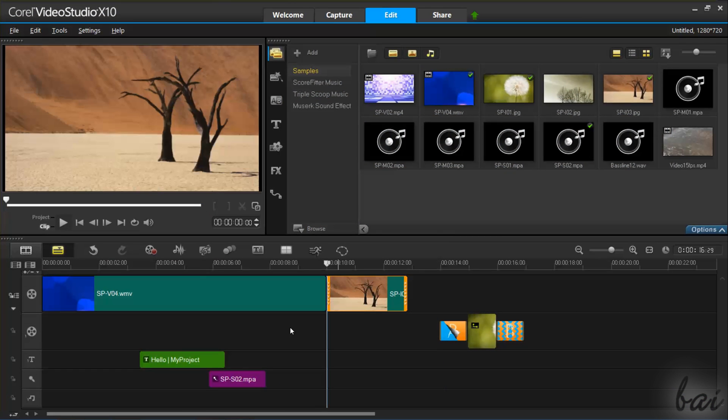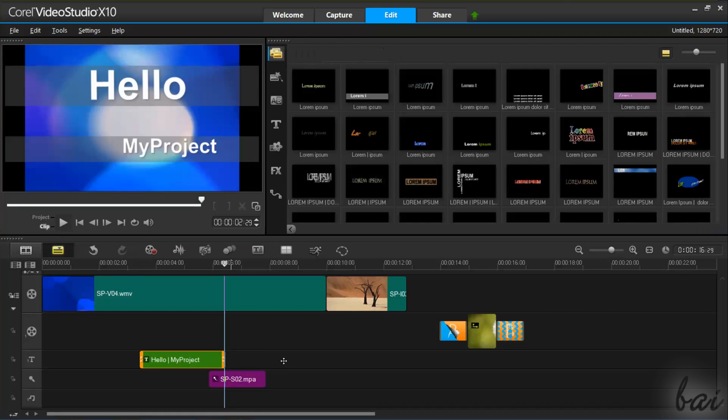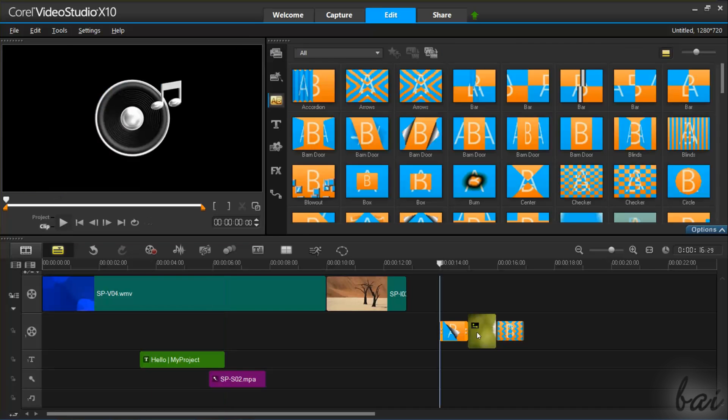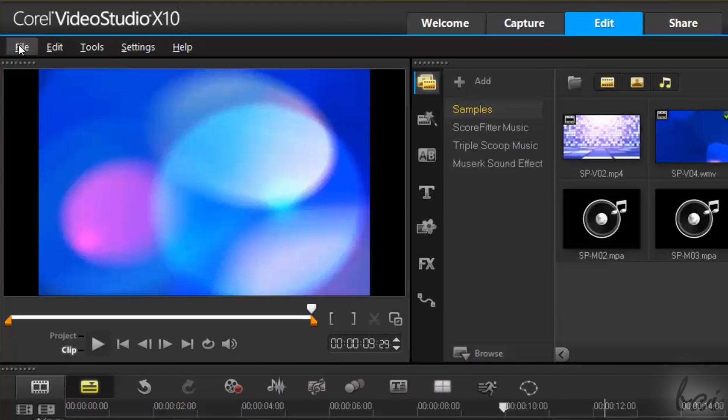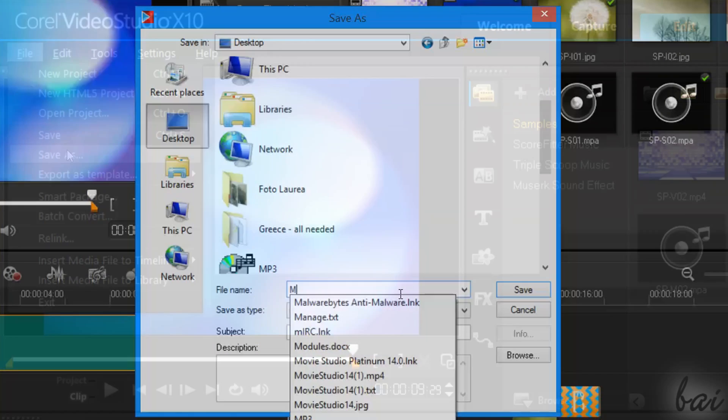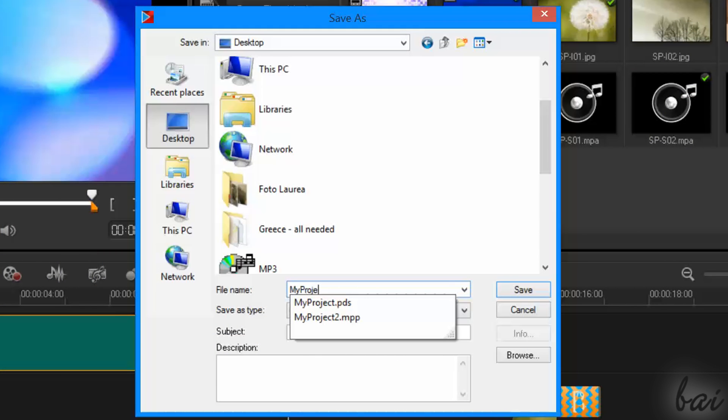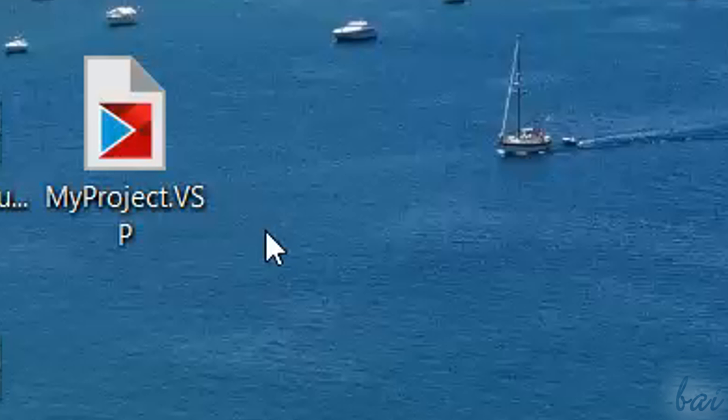It is also important to save your project in order not to lose your work. Just go to File and then to Save As. These .vsp file formats save the complete status of your project, such as timeline content, effect options, and transitions added.